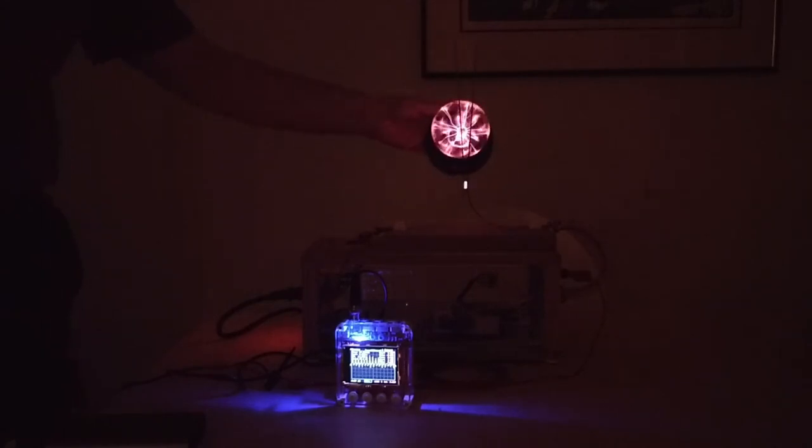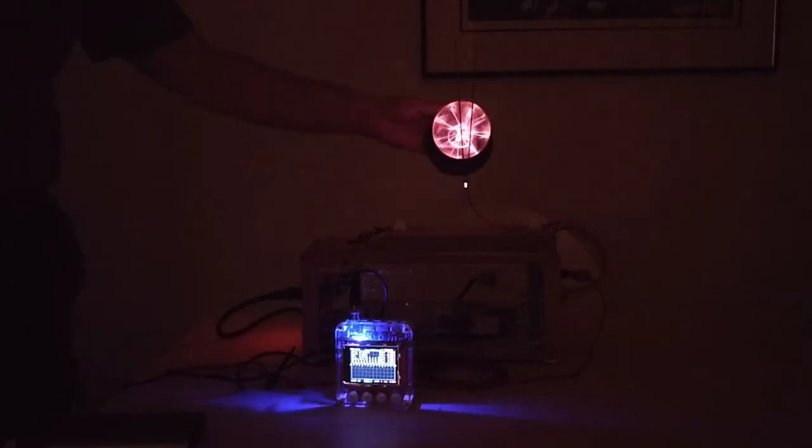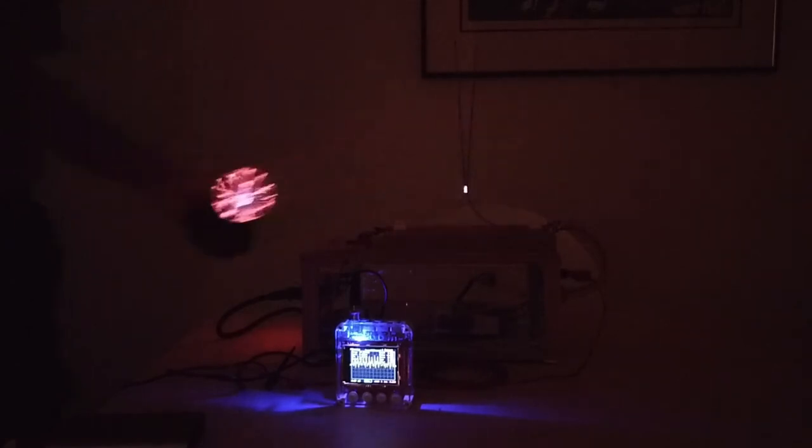The same thing actually is also true for the plasma sphere, where the discharge changes slightly its form, in this case really just slightly because of the small dimensions that we have.